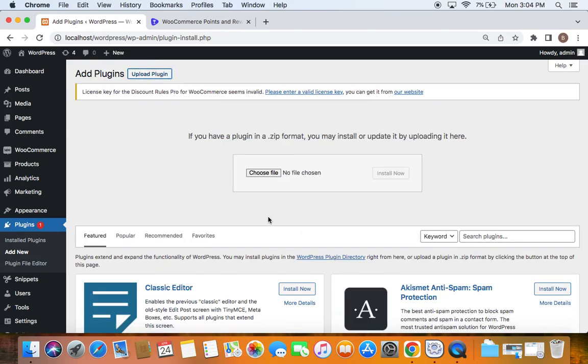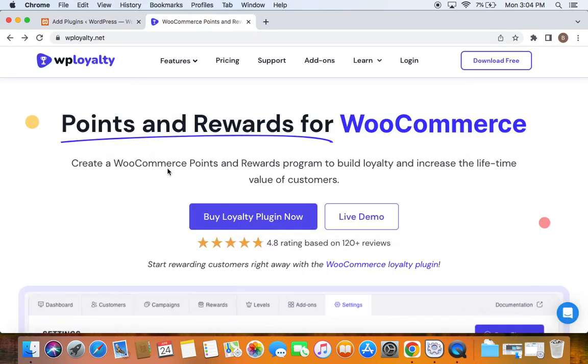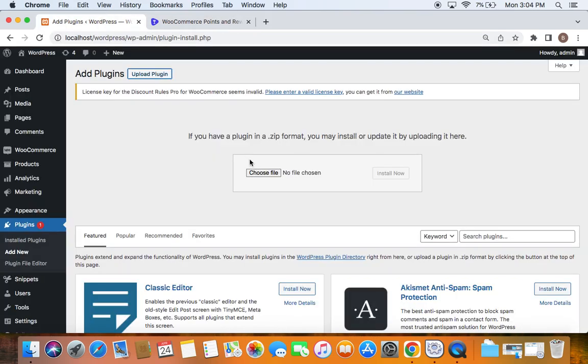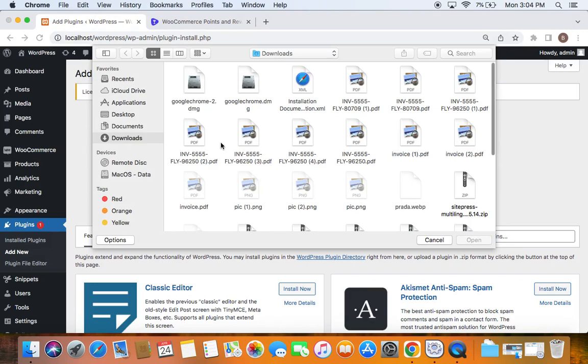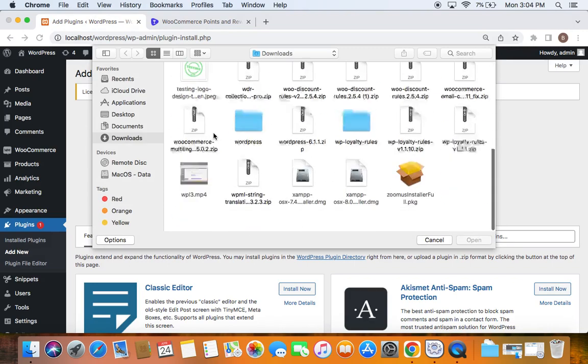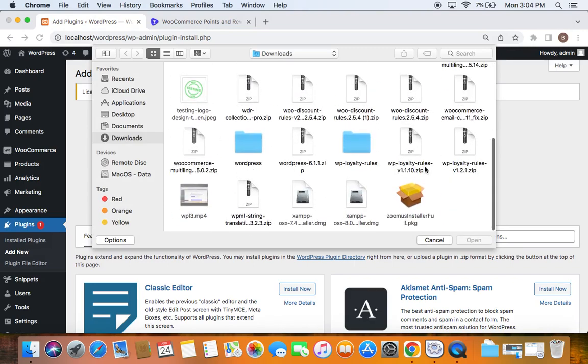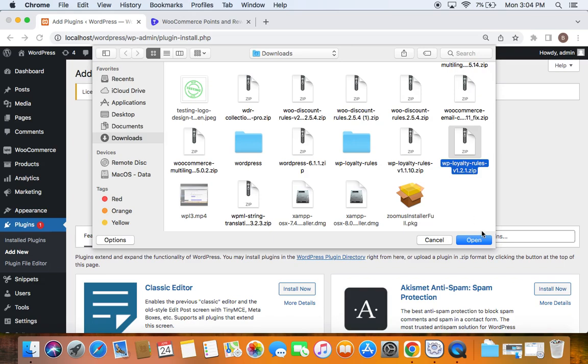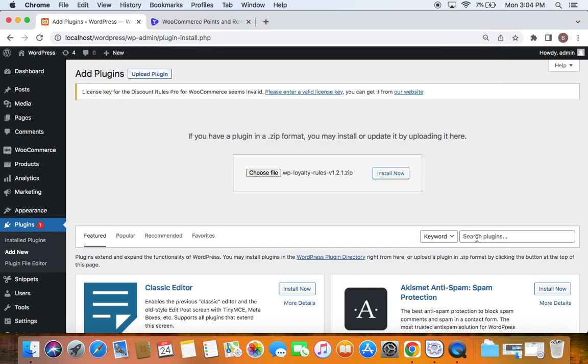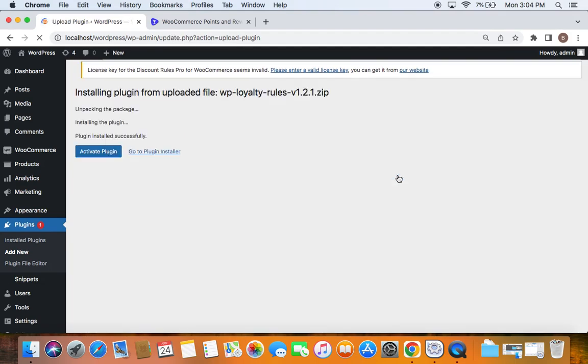Now if you click on Choose File, it will take you to your downloads where you'll be able to find your WP Loyalty plugin zip file. Click on Open, which will get the file ready. Once you click on Install Now, you'll be able to install the plugin.